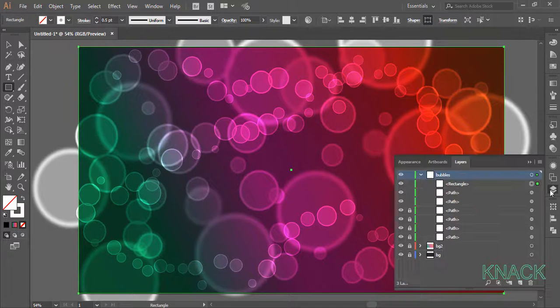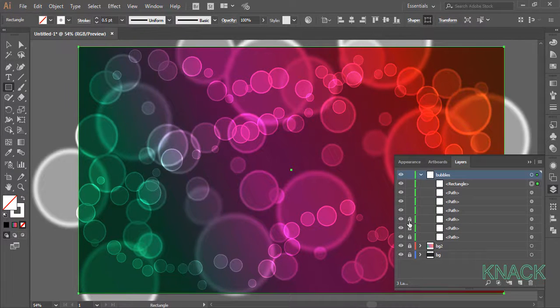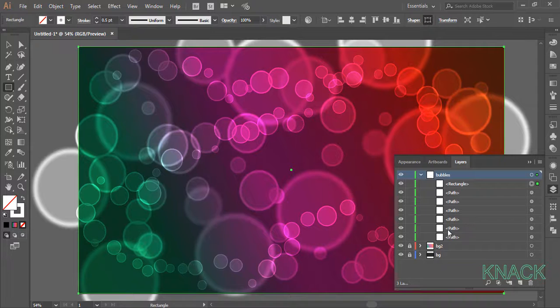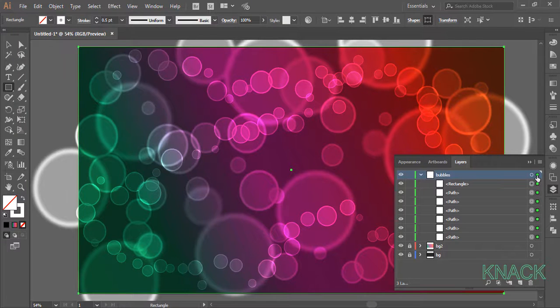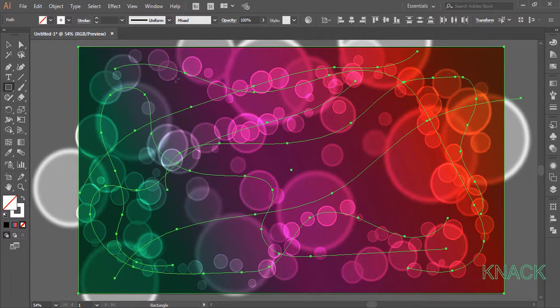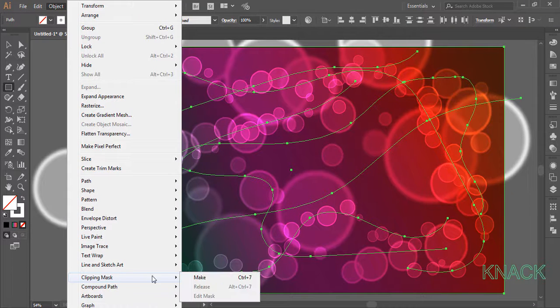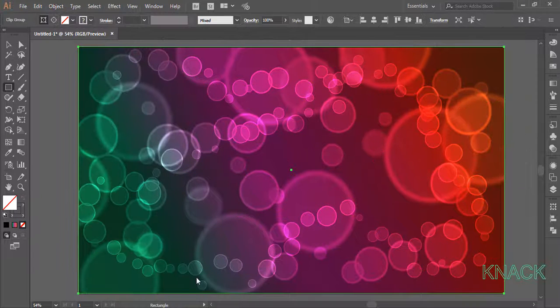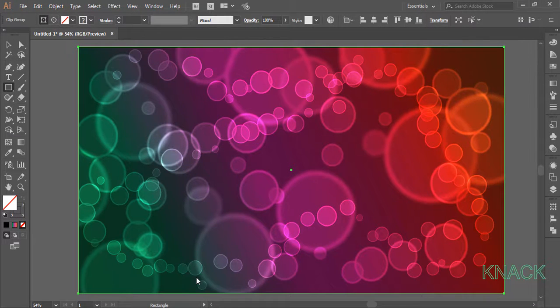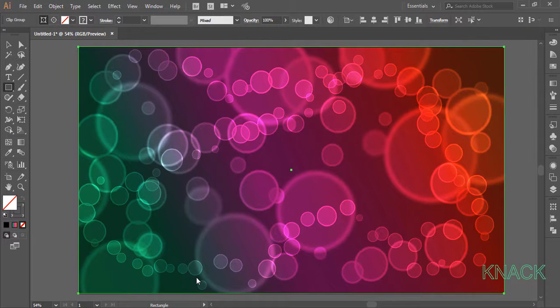Come to the layers panel. Unlock all the paths of this layer. Click here to select all the material of this layer. Go to the object menu and make clipping mask. And here we are. The design is ready.